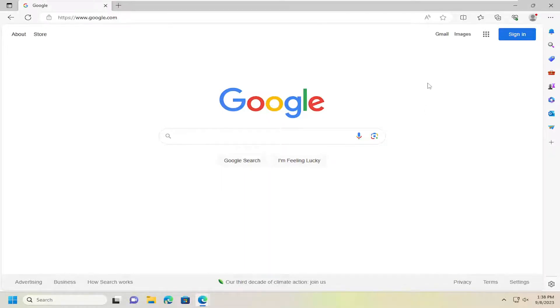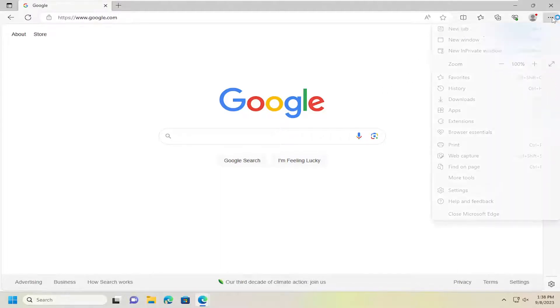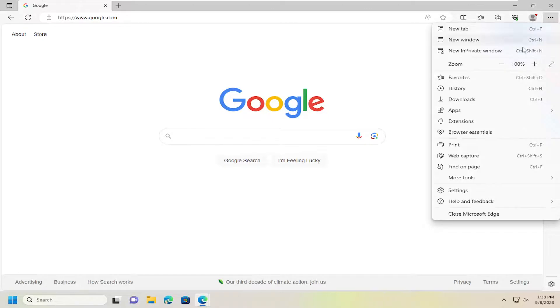We're going to start off by opening up the Edge browser if it's not already open and select the menu icon up at the top right. Go ahead and left click on that and then go down and select settings.